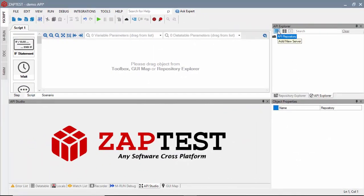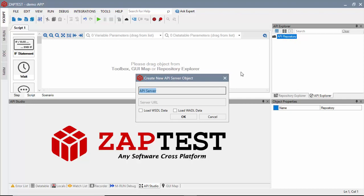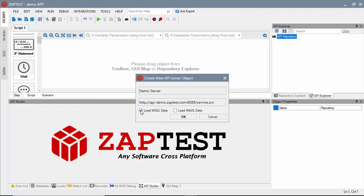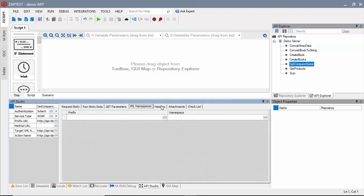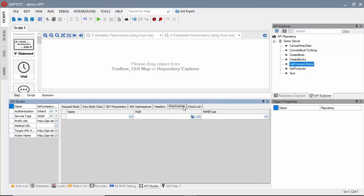In Zaptest, we will use API Explorer to define a server object. All available API methods are loaded from the WSDL file. We will select a method from the list and use the API Studio to customize the request attributes and define validation points.